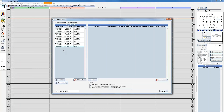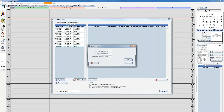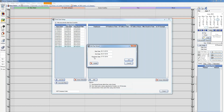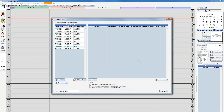To add new pay periods, you have the option of either adding one or multiple at a time. To add one, just select the Add One button. Enter the date you want the pay period to start, the date it should end, and the paycheck date. Click OK, and you can see it adds it to our list.